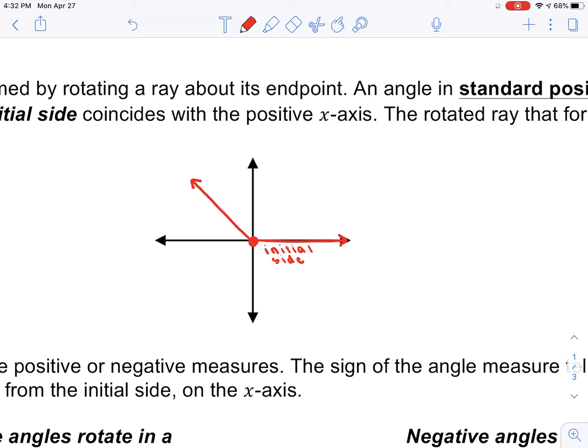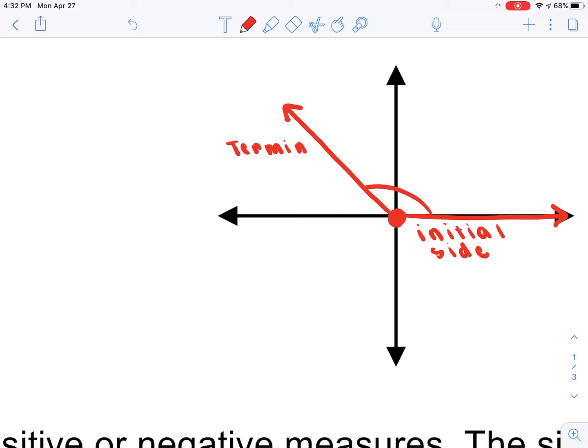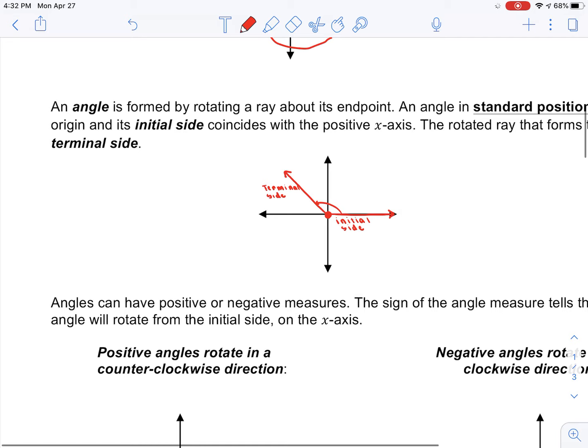If I take that same ray — the initial side — and rotate it more than 90 degrees, we call this the actual angle, and this right here is the terminal side. Think about terminal: it's where it terminates. So your initial side to your terminal side. We usually draw this line and can even put an arrow on it to show the direction in which you rotated the ray.